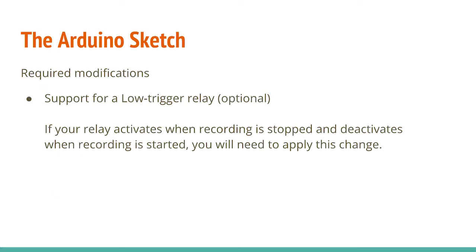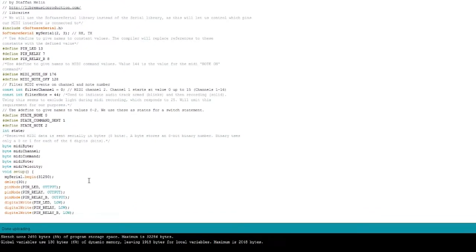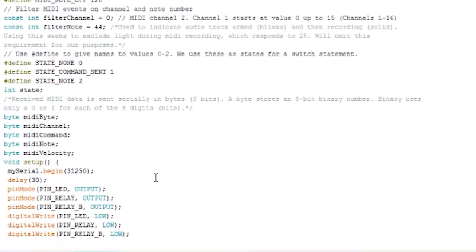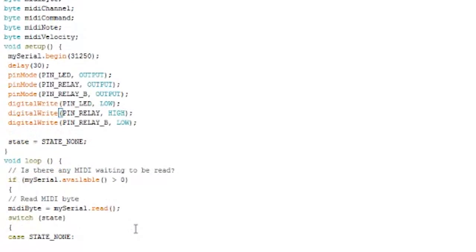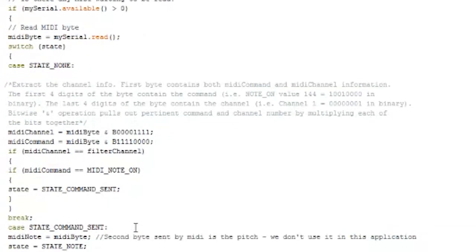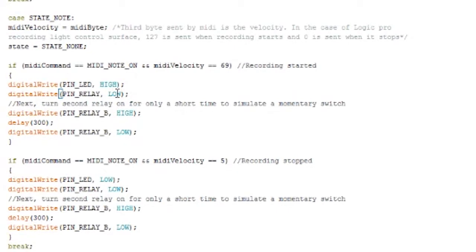If you have a relay module that activates when the signal input pin is in a low state rather than a high state like mine, you'll need to make a couple of additional changes. The first thing we'll do is the digital write pin relay value is set to low. We're going to change it from low to high. When the program first begins, that pin will be in a high state, which will actually deactivate our relay module. Further down in the program, we're going to need to change the pin relay for the record start and change this from high to low. That way, when the recording begins, the state of the output of the Arduino will change from a high state to a low state, thereby activating the relay.